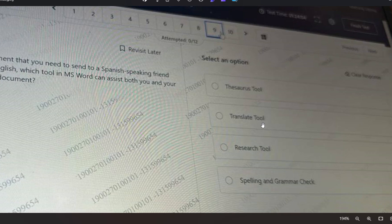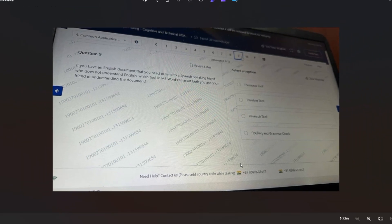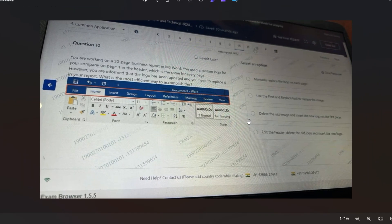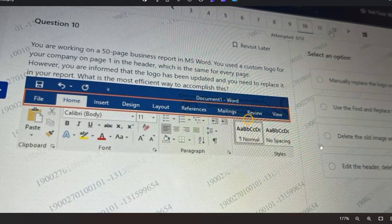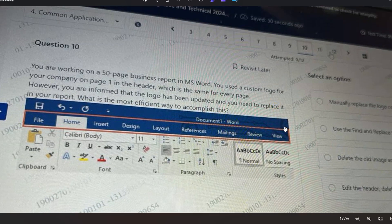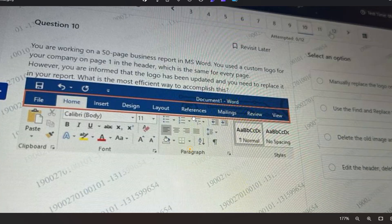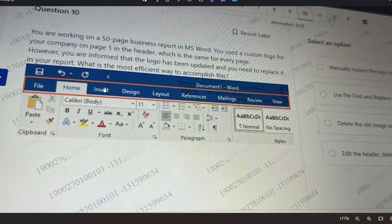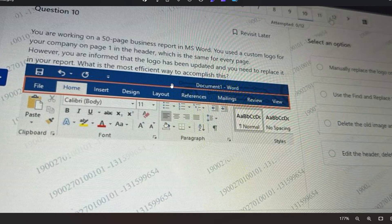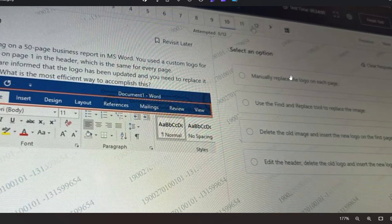Let's go to the next question. You are working on a 50-page business report in MS Word. You used a custom logo for your company on page one in the header, which is the same for every page. However, you are informed that the logo has been updated and you need to replace it in your report. What is the most efficient way to accomplish this?